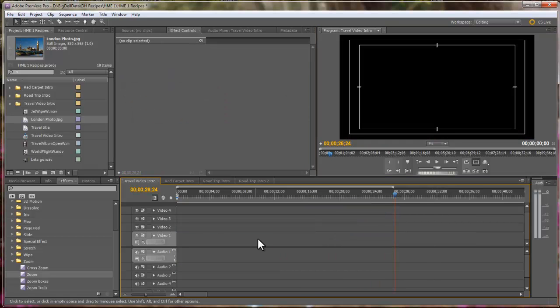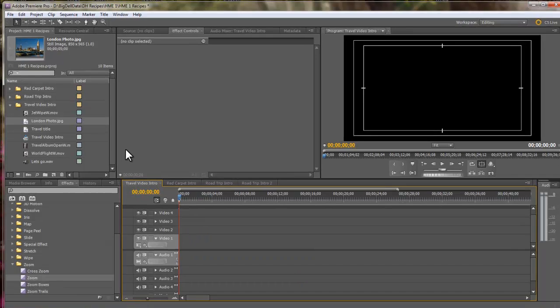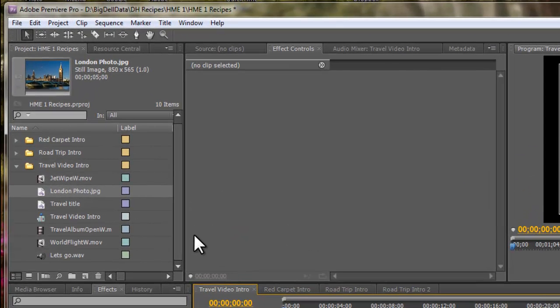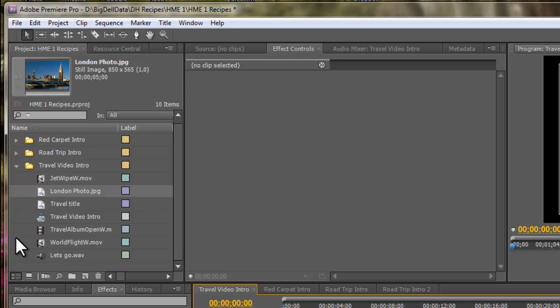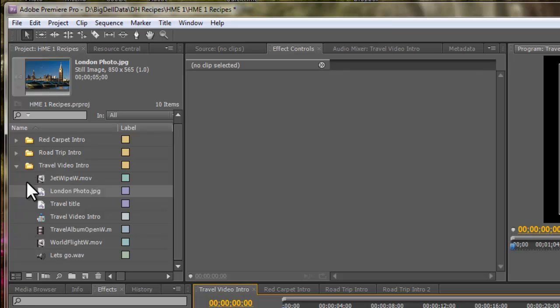Now, over here in the bin, I've already imported the animations that I need from Home Movie Essentials Volume 1, which are Jet Wipe, Travel Album, and World Flight. They're all QuickTime movies with the alpha channel built into the Jet Wipe and the Travel Album Open.